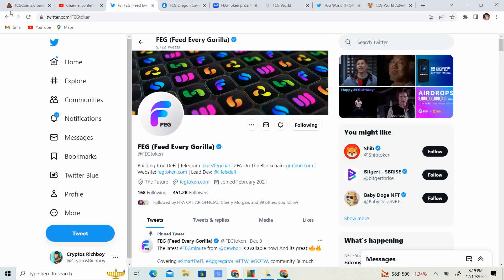Hi, welcome back to Crypto's Rich Boy. Today we're going to be talking about FEG token. It's been a couple weeks since I've done an update, so we're just going to get into the updates, talk about the market, and talk about the price of FEG. Before we get started, like the video, subscribe to the channel, let me know what you think in the comment section down below, and share it with your friends.